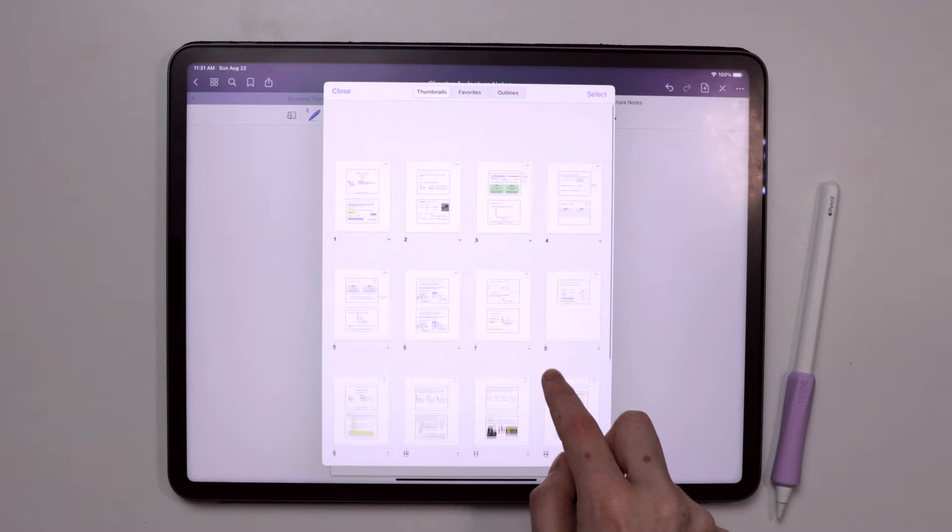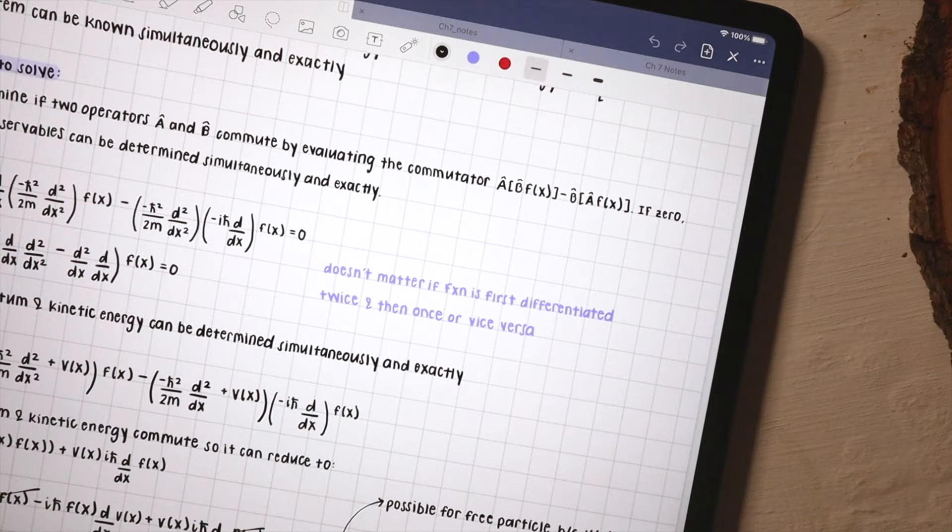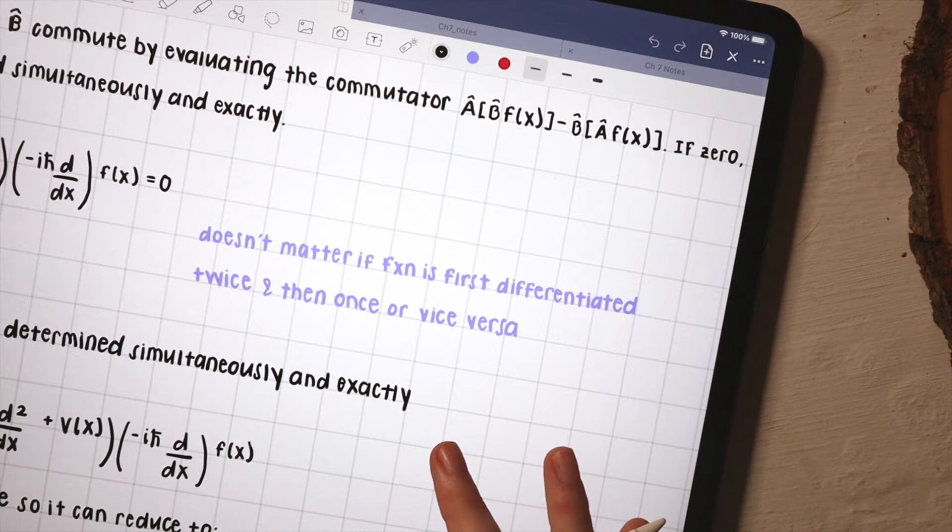At UNC, if you're a BS chem major, you take a ton of math, like almost enough to get a minor in it and also a lot of physics, which is basically more math.